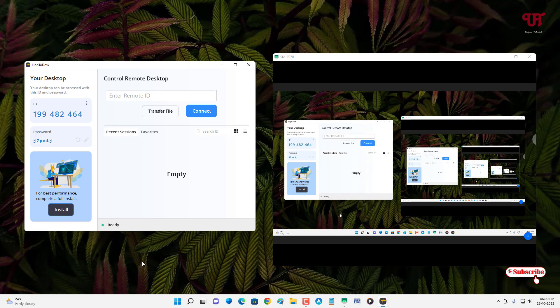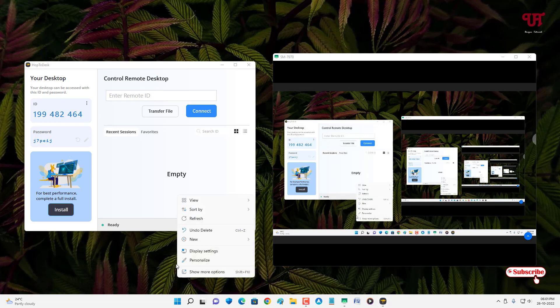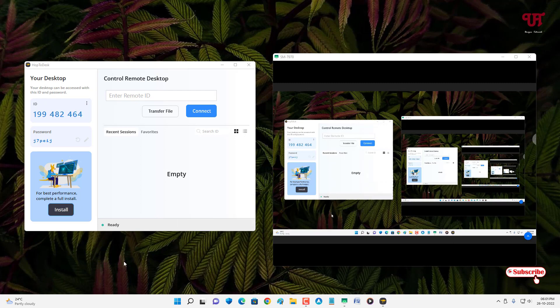We've now shared the computer screen with tablets or other devices. If you want to right-click on the other device, just tap and hold, then slide up — and you can perform a right-click directly from the touch screen as well. You can explore all the features from here.